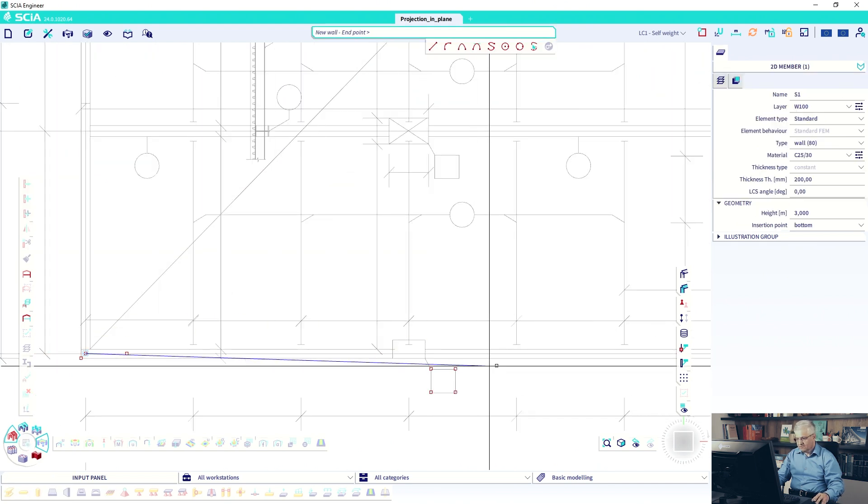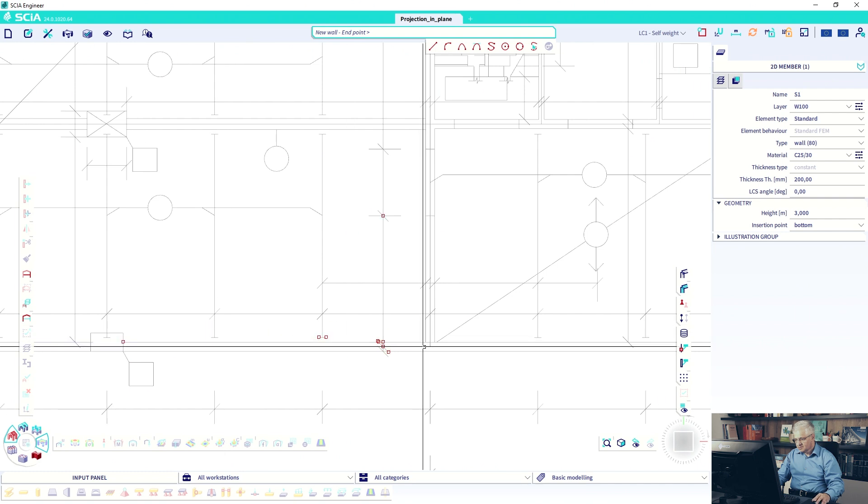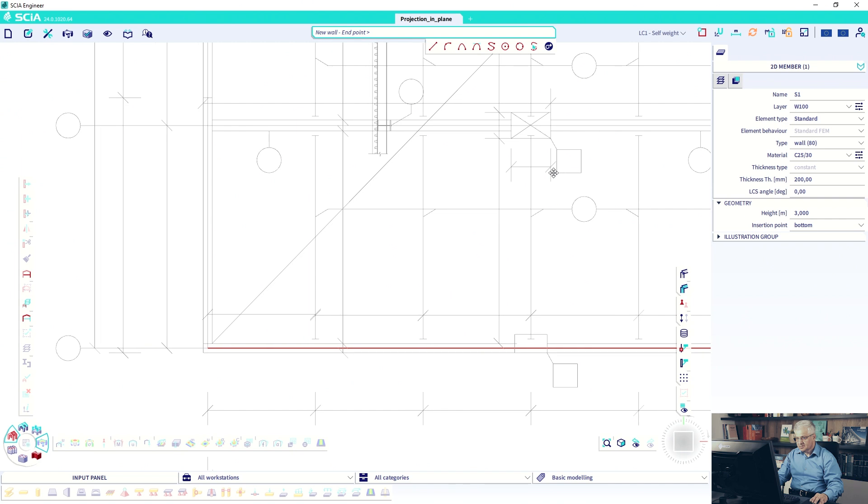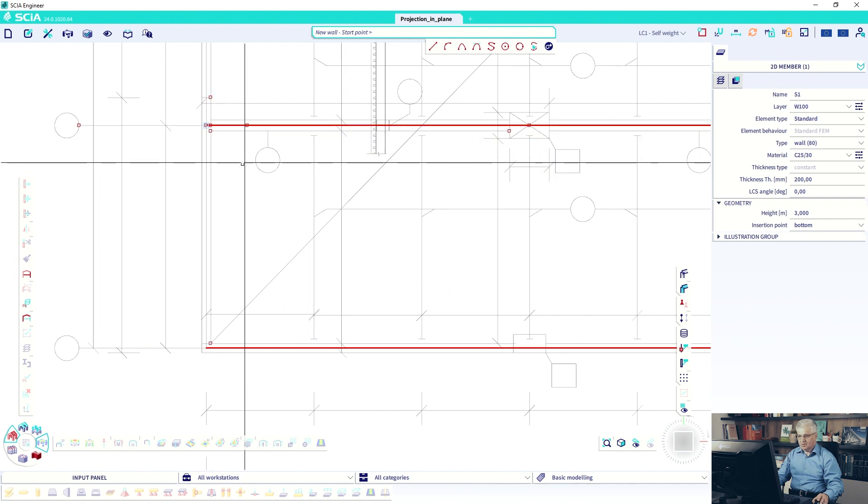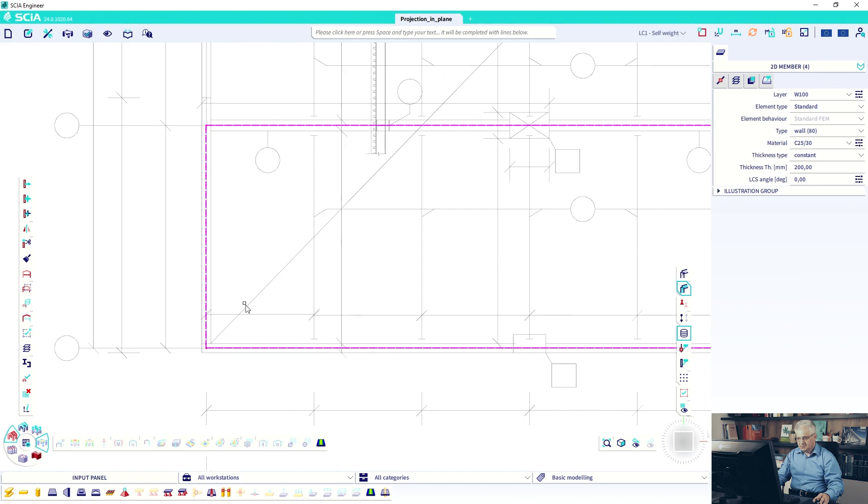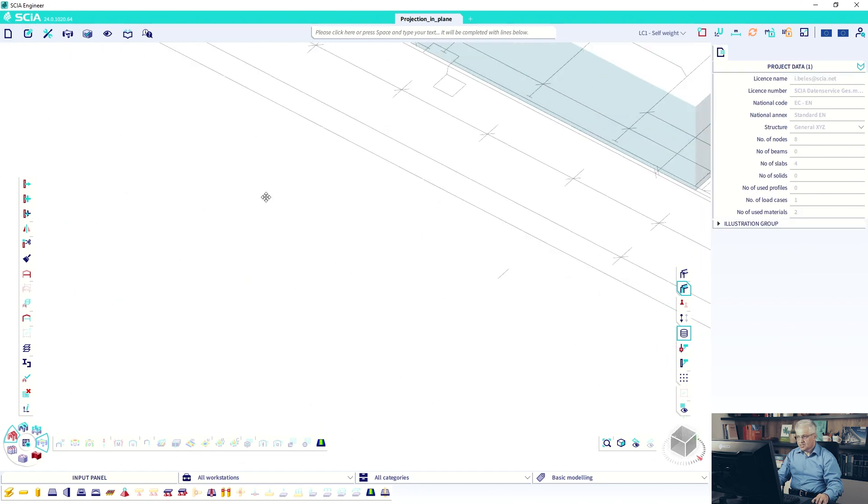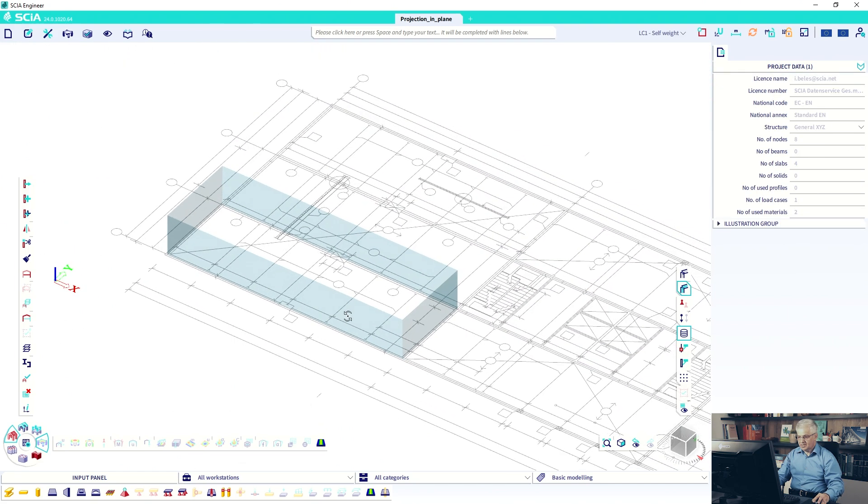And first one, second point and again first point, second point, first one, second point. Let's check it and everything looks okay.